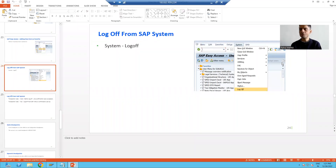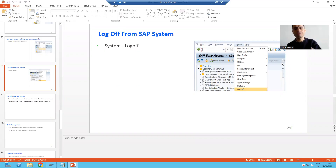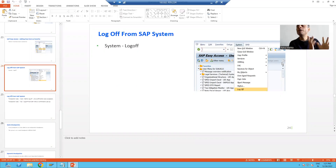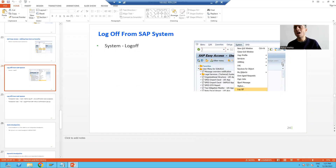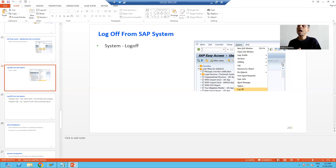Hello everyone. In this video we will discuss what are the various ways you can log off from the SAP system. In the previous video we already covered one way — using the transaction code /nex — but in this video we will cover all the possible ways and compare /nex with other methods.